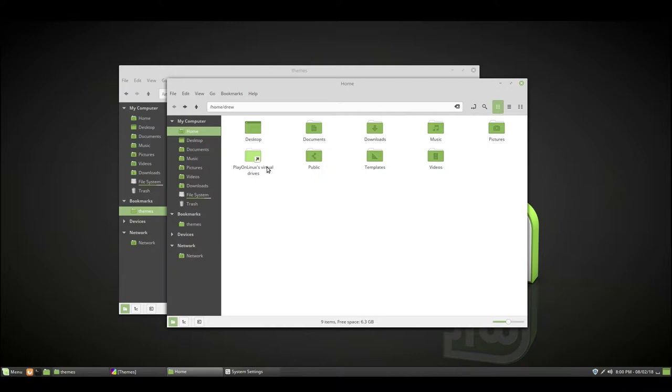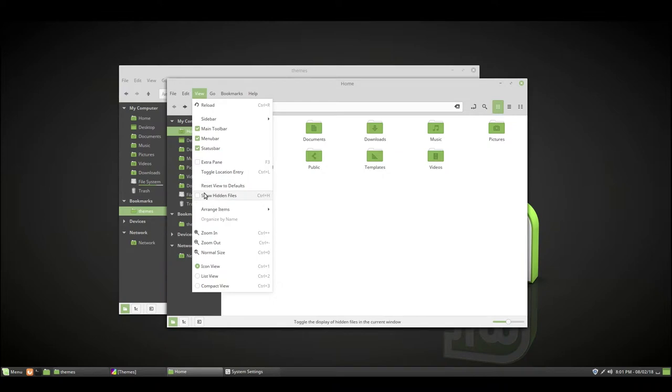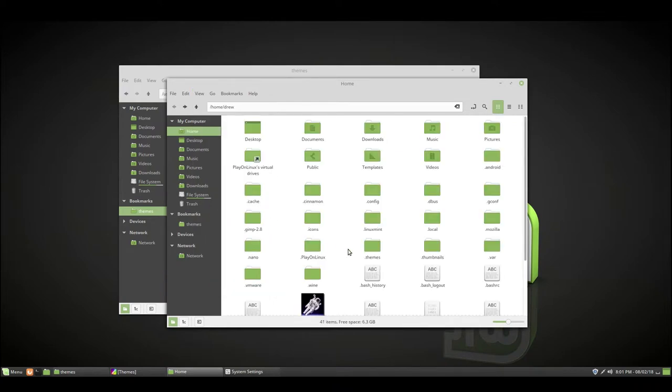You want to go to View and click Show Hidden Files or press Ctrl+H on your keyboard. Now you'll want to go into .themes.